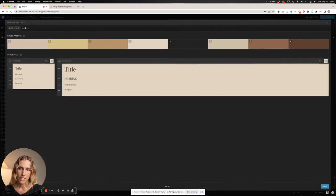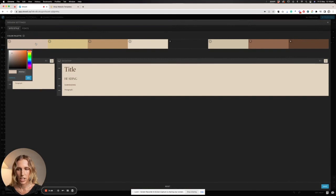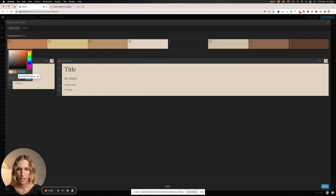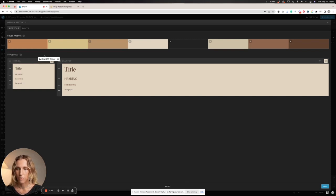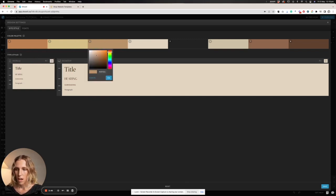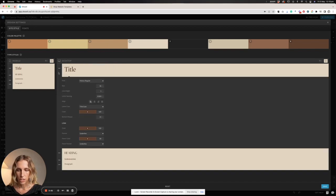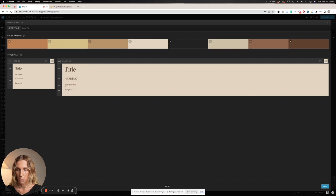Next up is the design settings. These are the universal settings used throughout your website. If you'd like to change your site colors, you simply click on one of these colors and then you can either use the slider to choose a color, or you can place in your color palette hex key — this is a key that you might get from a designer if you work with one, and it should be in your brand style guide. From here you can also change your fonts — you've got a title, heading, subheading, and paragraph font — and when you update these they will update throughout the whole of the website.